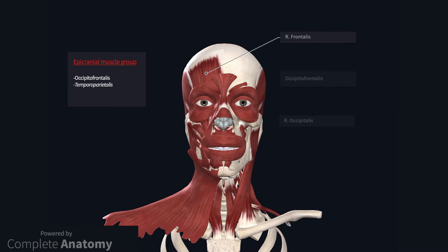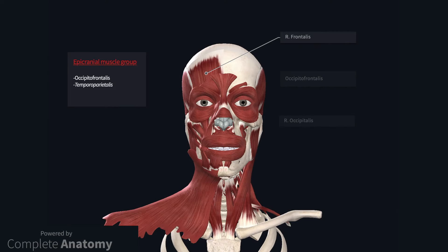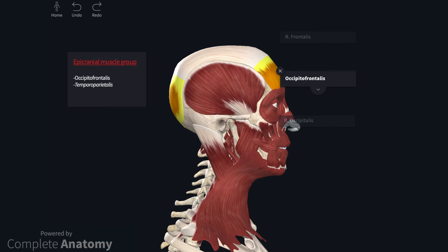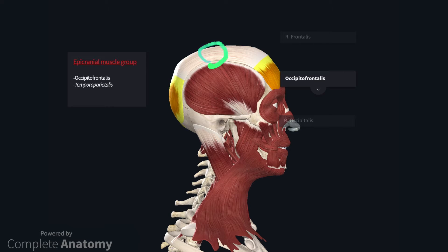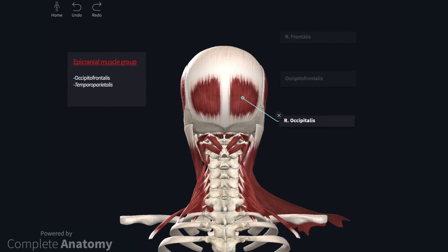Occipitofrontalis is formed by two paired muscles joined by the epicranial aponeurosis. Here we can see the right frontal part of the muscle, or frontalis, though the contralateral muscle is removed from the model. On the sagittal view, we can clearly see the frontal and occipital parts of the muscle joined by the epicranial aponeurosis. Posteriorly, we can see the two occipital parts of the muscle, divided by an extension of the epicranial aponeurosis.